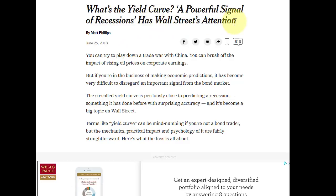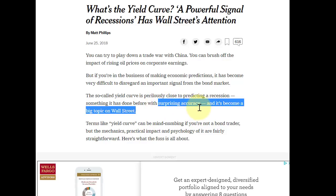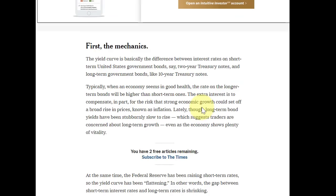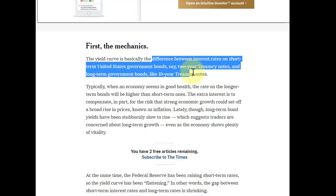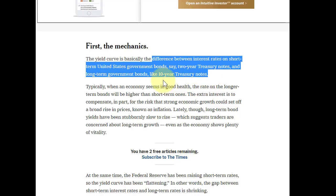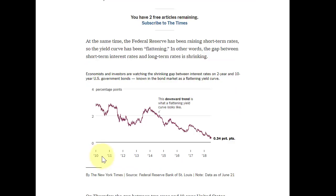This New York Times article, written by Matt Phillips, is titled 'What's the Yield Curve? A Powerful Signal of Recessions Has Wall Street's Attention.' They talk about trade wars and how the so-called yield curve is perilously close to predicting a recession, something it has done before with surprising accuracy. The yield curve is just the difference between interest rates. If you look at the yield curve from two-year out to ten-year, it prices the difference between twos and tens. If two-year and ten-year rates were exactly the same, it would be a flat yield curve. Looking back to 2010, it started up around two and a half, and this period shows a flattening.